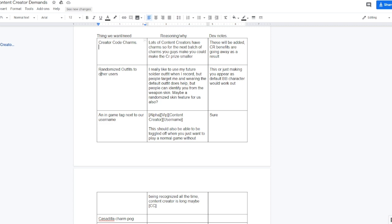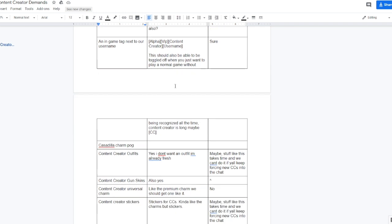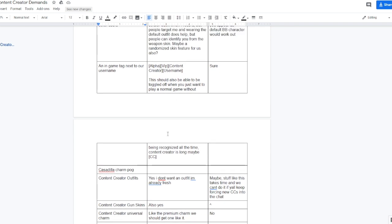An in-game chat tag next to our username, so like you know, alpha, VIP, and then content creator. Then your username should be able to toggle off when you just want to play a normal game without being recognized all the time. Content creator may be a bit too long so maybe it'll just be CC next to content creators' names. Ethan said sure to that, so I guess that might be coming out in next week's update.